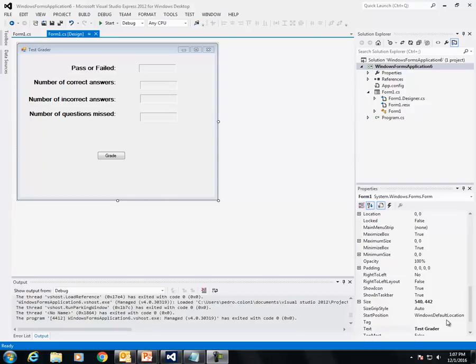In this video, I will show you some hints for doing the final project. I have created the form, and you can feel free to change the layout if you like.